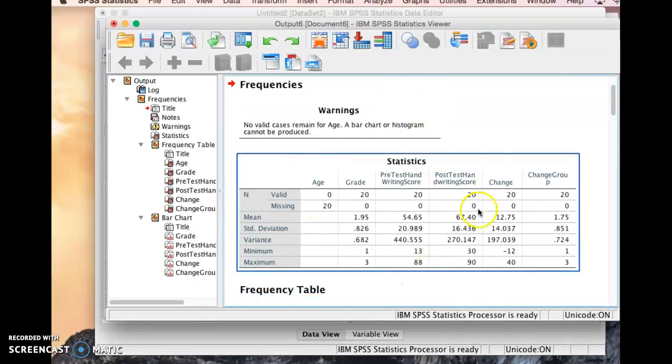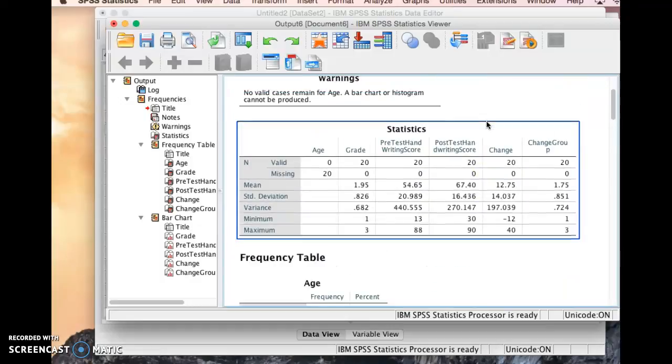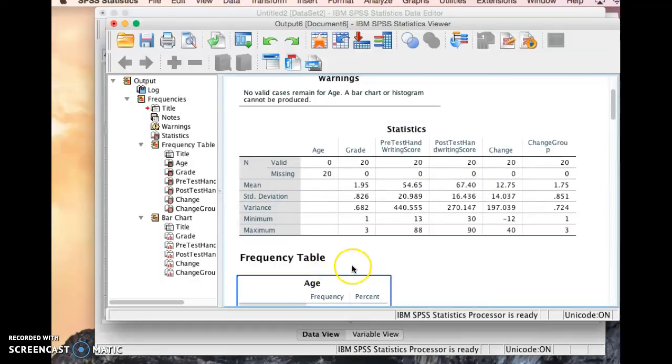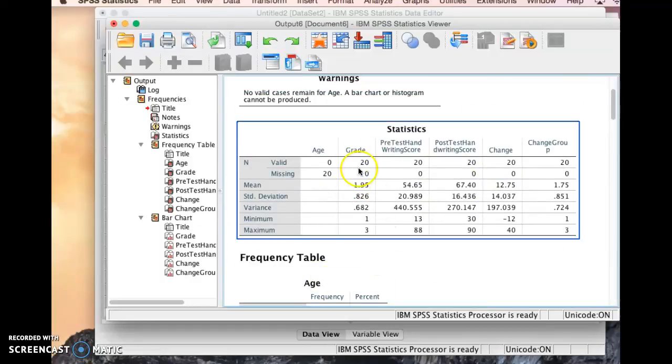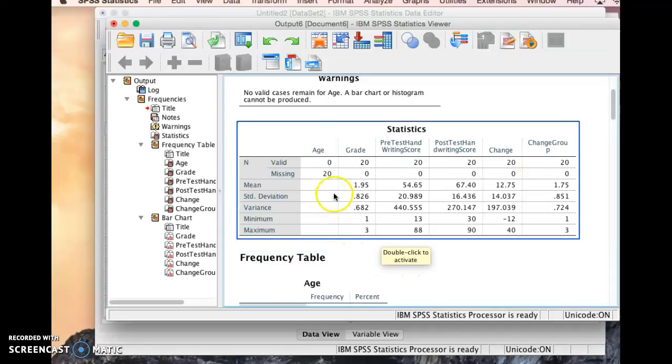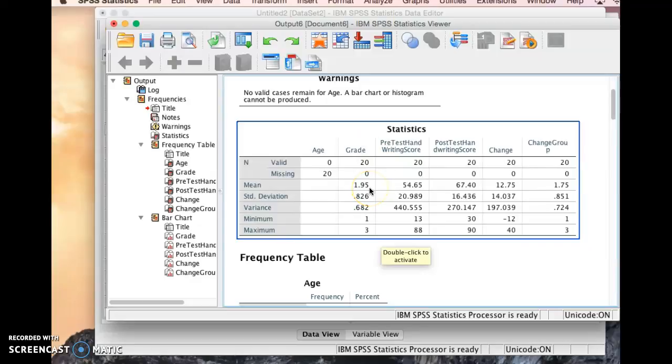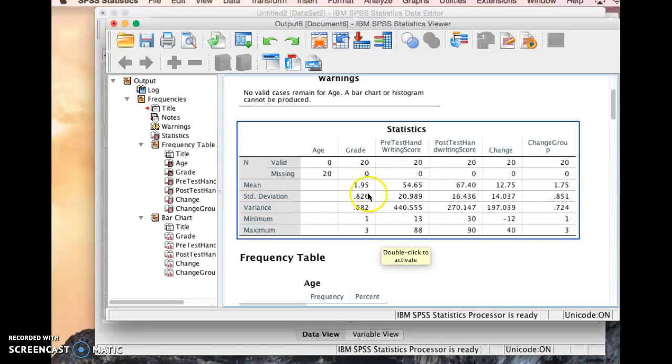So the first table we're seeing here is telling us generally what the scores are. Obviously there's a problem with my age variable here because see how it says there's 20 missing. I must have something set wrong. We'll look at that in a second. But we can see for grade the mean, which doesn't really mean a lot for grade, right, is 1.95, which is about second grade, which doesn't make a lot of sense for that to be looked at as mean. So we'll just kind of ignore that for the moment.